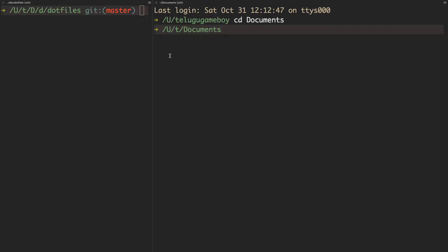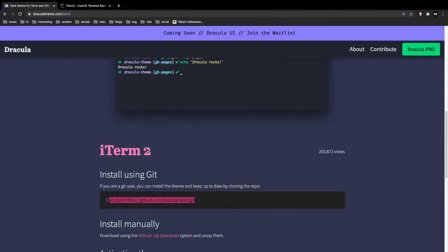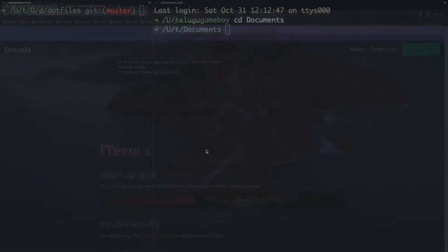Go to any folder you want - I'm going to use Documents - and run this command. This command clones the repository which contains the iTerm preset.